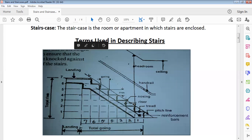We also have tread — the flat surface of the stair that you step on. We also have pitch line, headroom, and ceiling. And we have handrail — the handrail is where you lay your arm on the stair when you are climbing it.